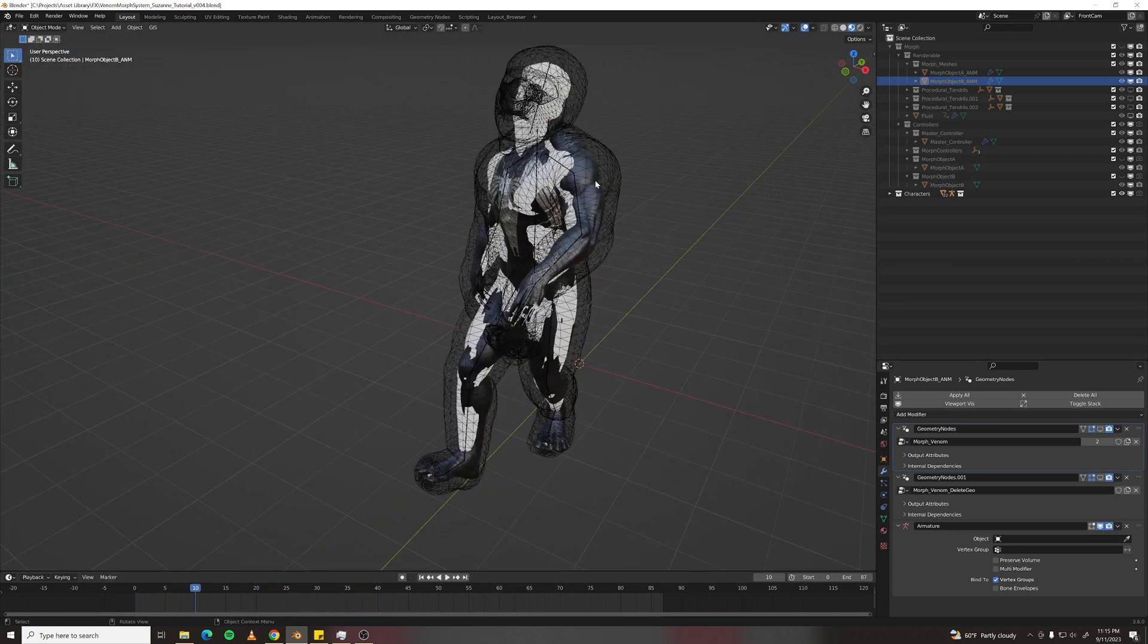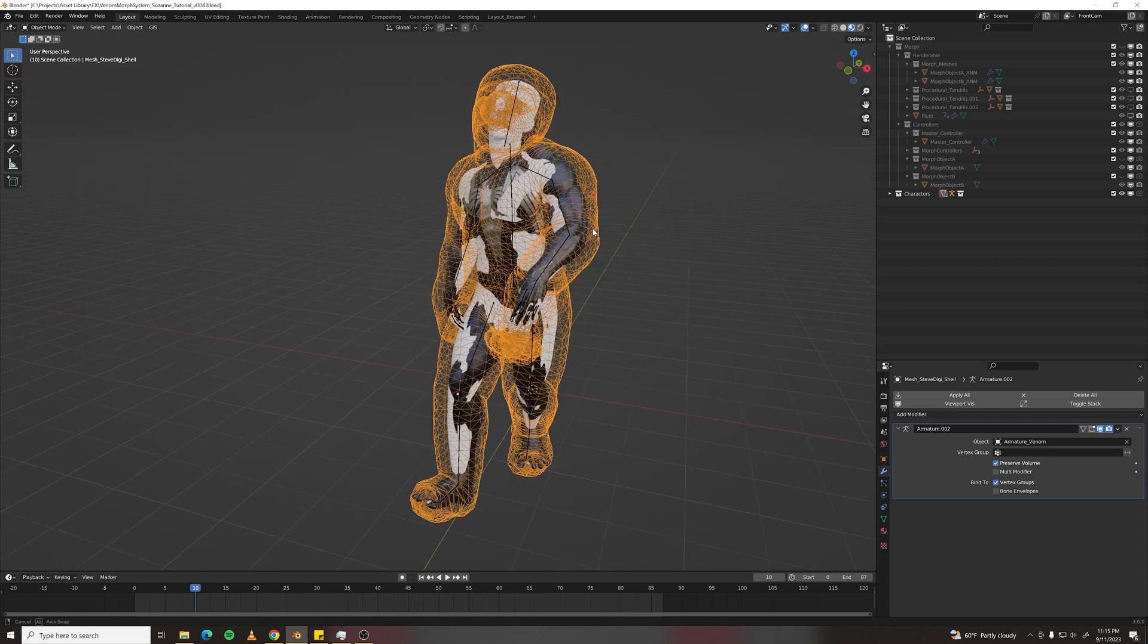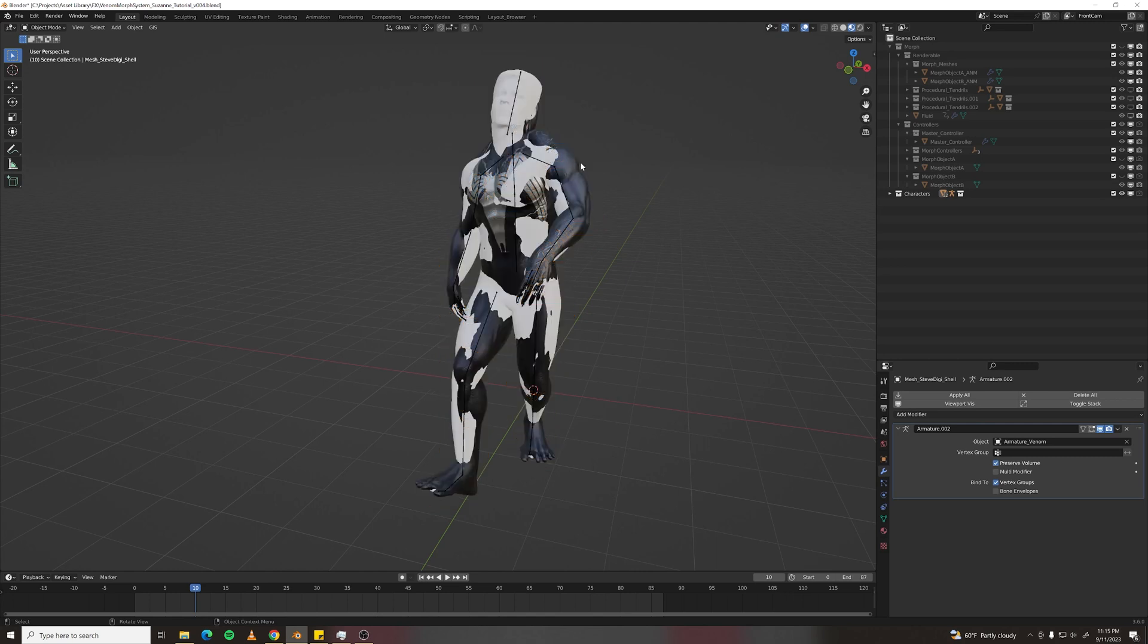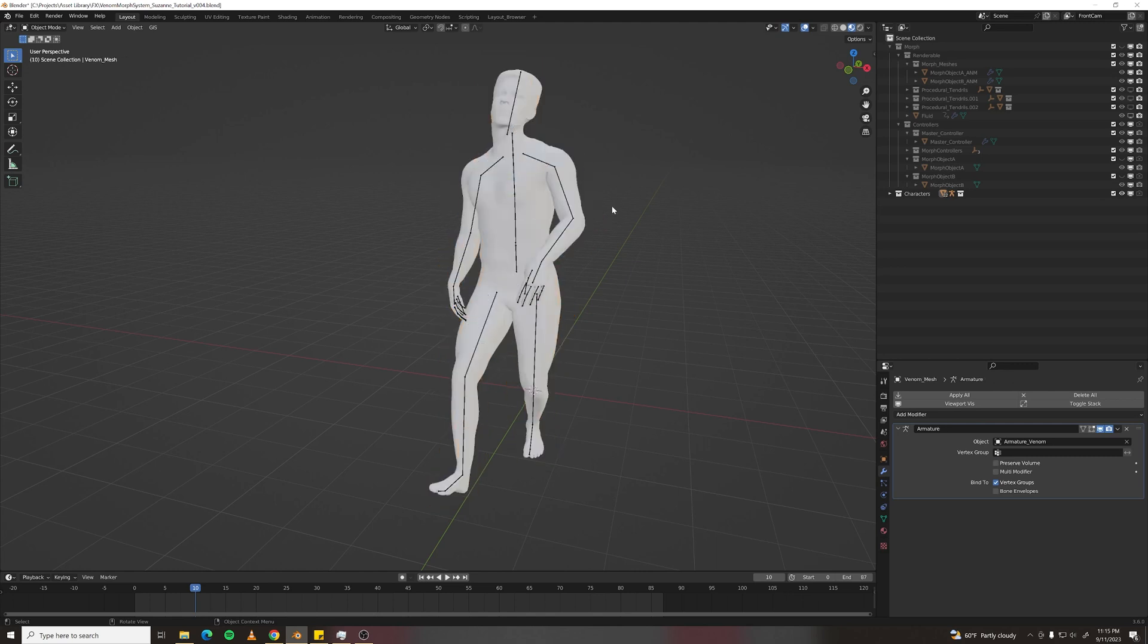And I have a cage mesh that envelops everything, which we'll use with the Mesh Deform modifier. And then I've got a Venom Mesh and I've got a DigiDouble of myself.